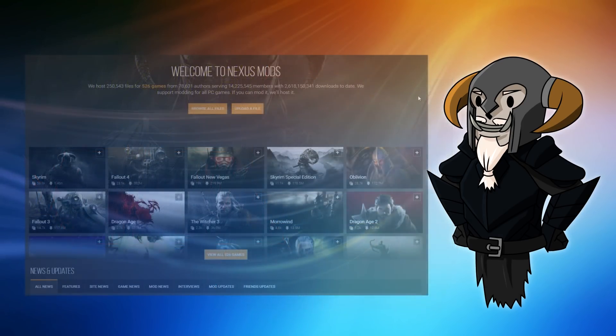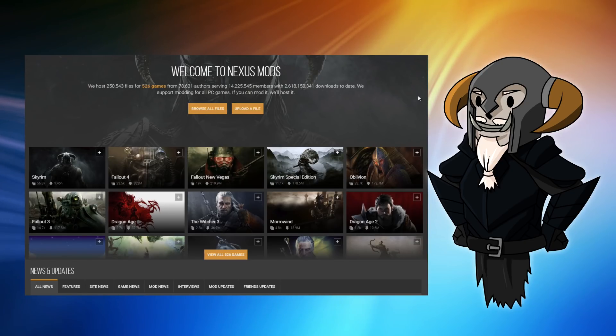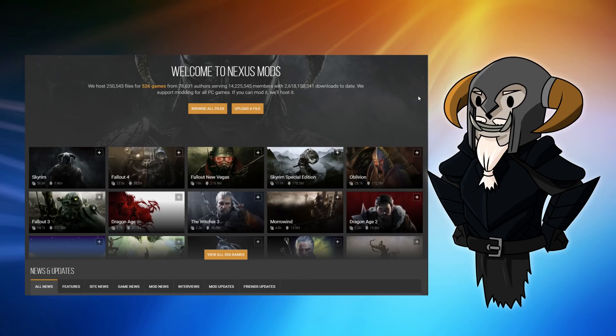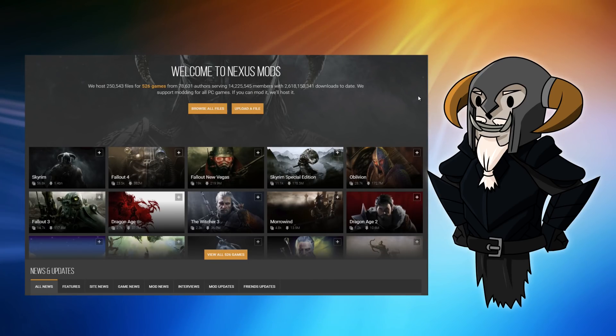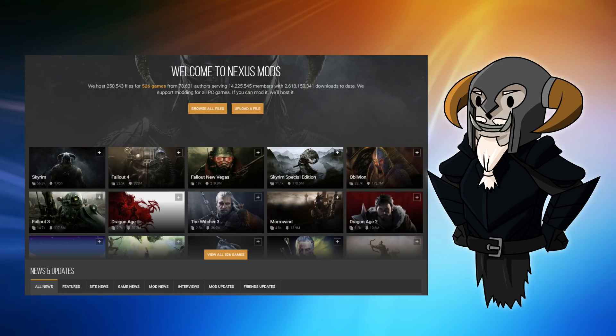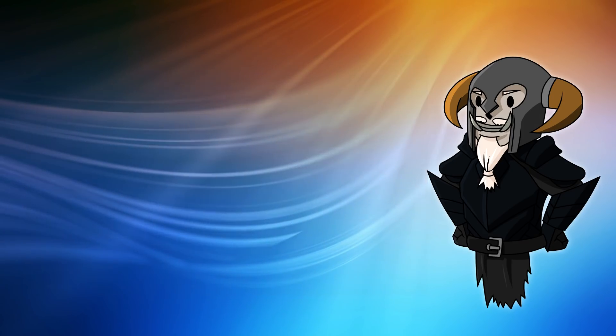That may only account for seven out of the 526 games that are supported by Nexus. However, those seven games all appeared in the top ten games and account for about half of the files uploaded. So this is a pretty big subject. It's something that is going to affect a lot of people using Vortex.